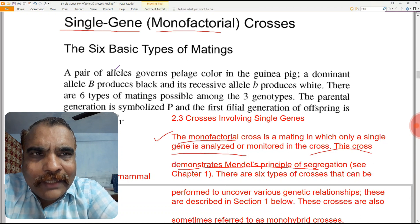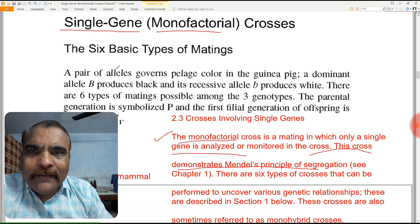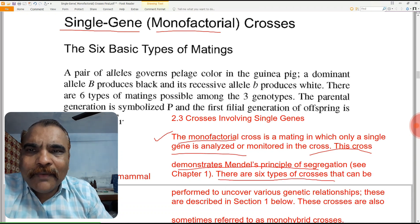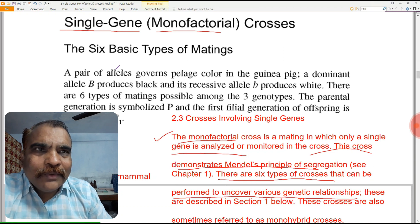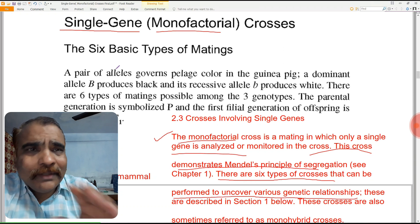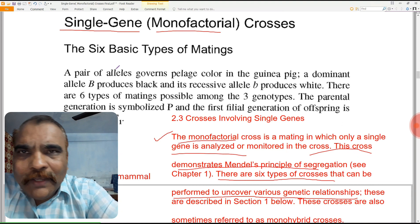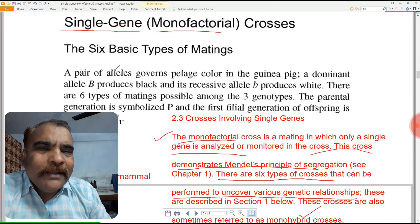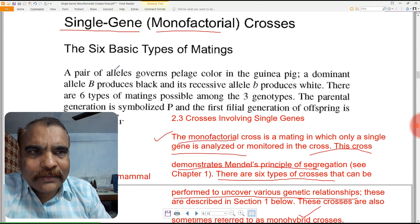There are six types of crosses that can be performed to uncover various genetic relationships. So there are six types of monofactorial crosses, and these crosses are sometimes also referred to as monohybrid crosses.